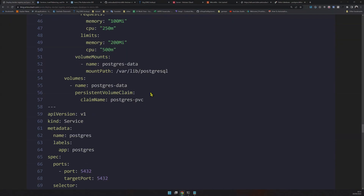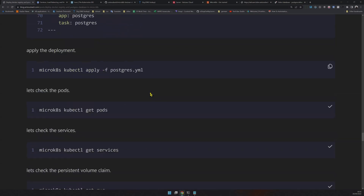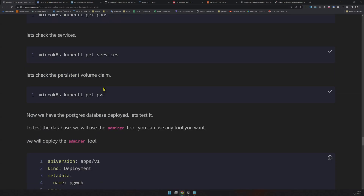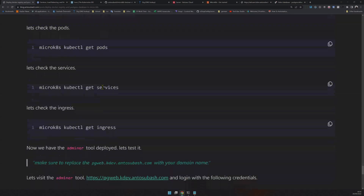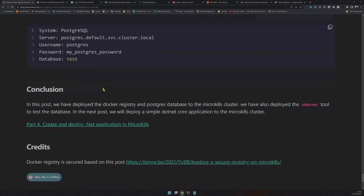Our application is running, our database is running, and our registry is running — all three things I usually need. I'm a .NET developer and I usually create .NET apps and deploy them, so that's what I'll do next. I'll create a .NET application, use Postgres, and deploy it. That will be in part four. I hope you'll come back and watch it. Goodbye!